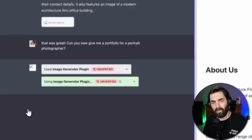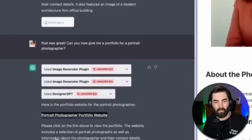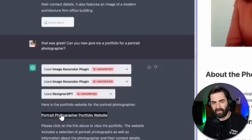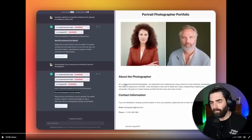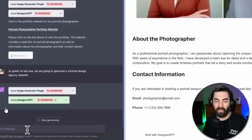He then types, that was great. Can you now give me a portfolio for a portrait photographer? Starts using the image generator plugin, his DesignerGPT plugin. And then once again, it says, here's the portfolio website with a link. He opened this link in a new tab over here. And then it says, please click on the link above to view the portfolio. And you can see, here's the portfolio website, portrait photographer portfolio. It generated a couple images about the photographer, generated some copy, put some contact information, and it just generated this entire website from one prompt.